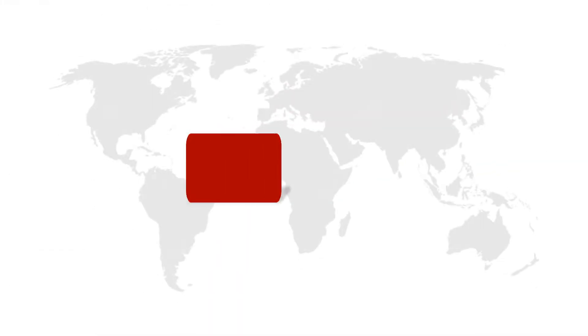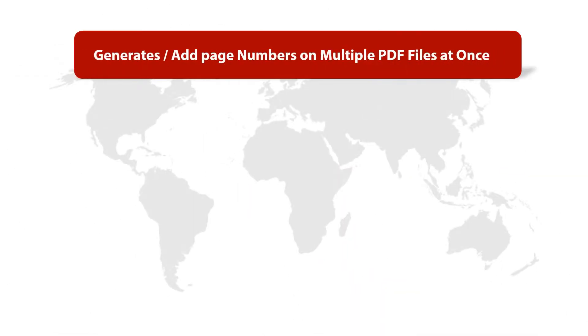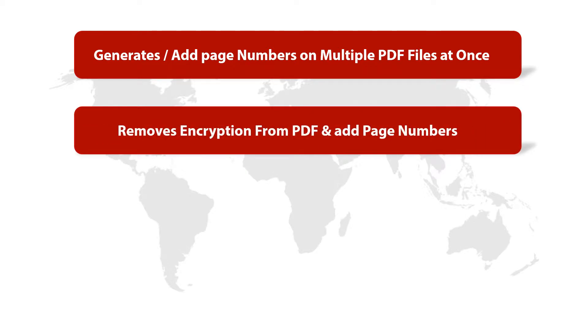Now let's check out the main features of the software. The tool generates and adds page numbers on multiple PDF files in batch and also helps users remove encryption from PDF and add page numbers.